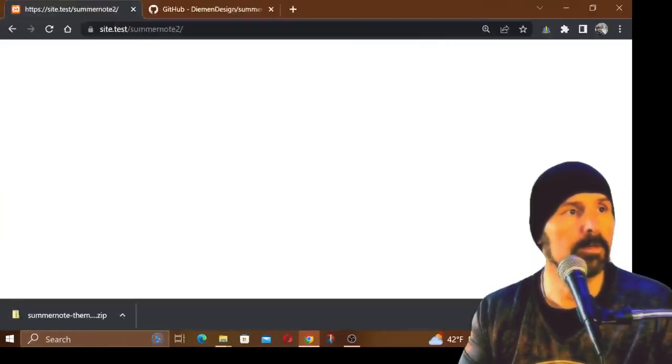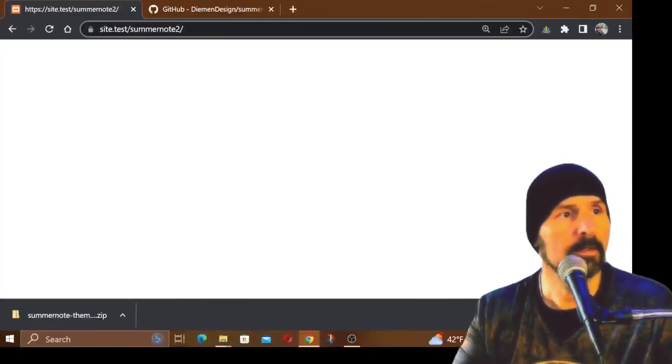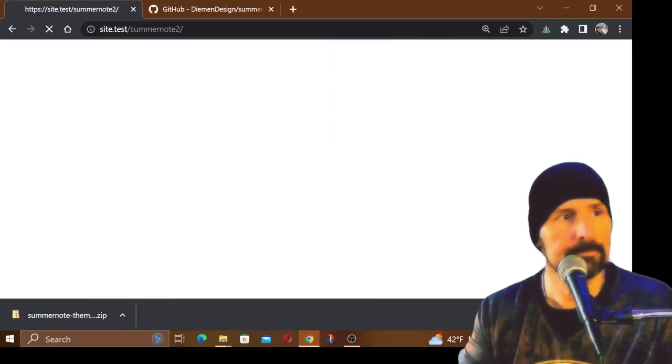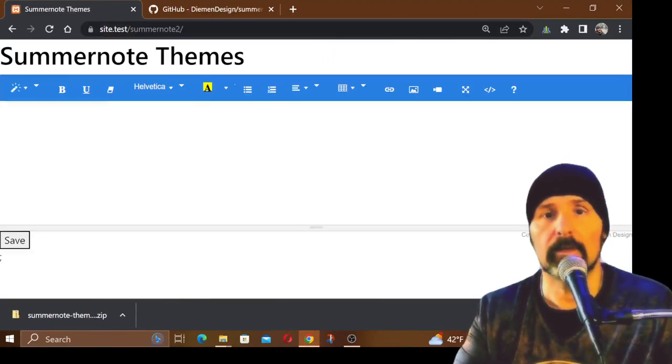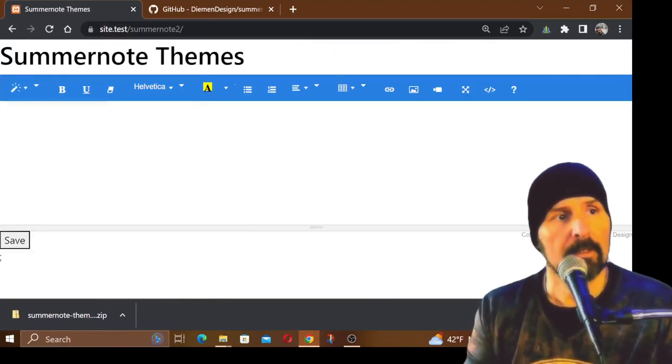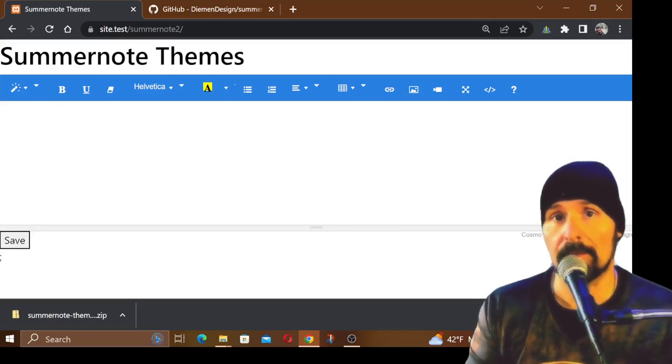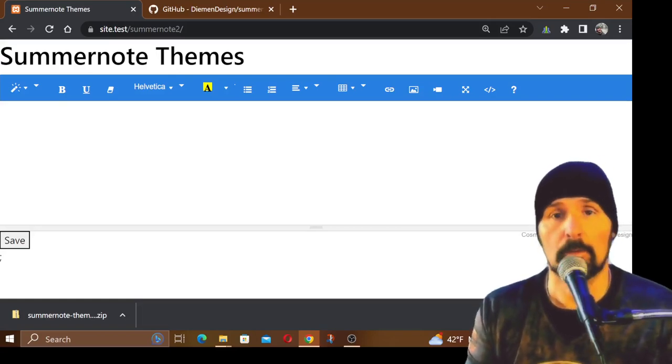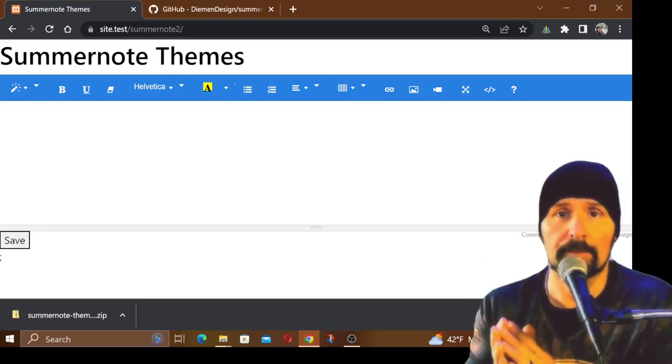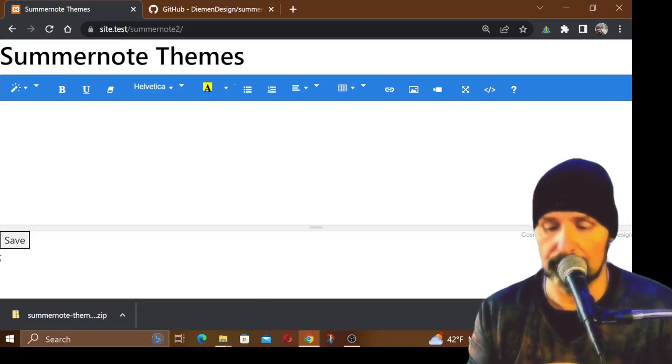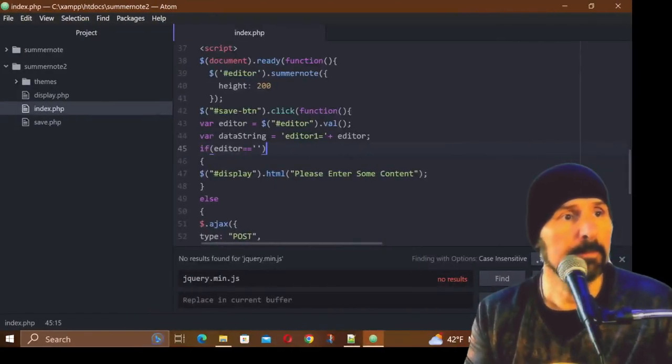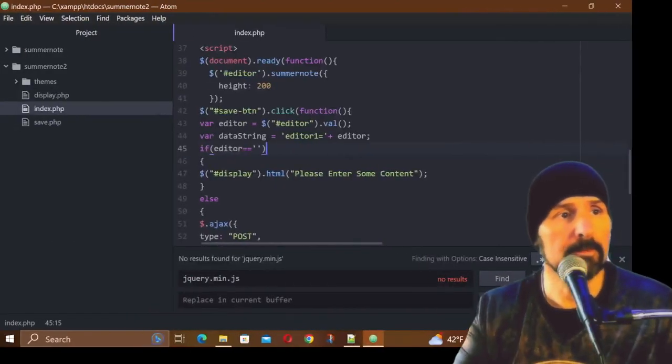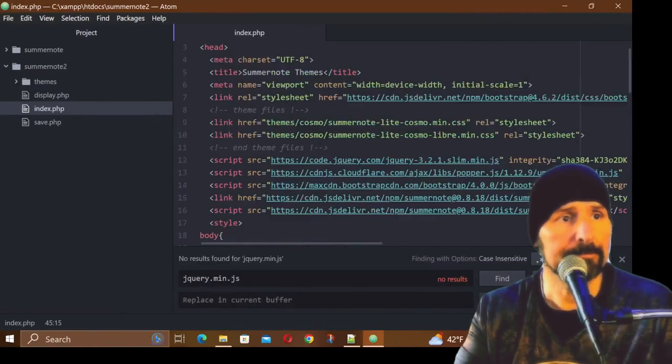Let's go to Summernote2 here, load it up, and there we go, we have our Cosmo. Now what if we wanted the Darkly theme? Well we already know that we have that folder in there because we downloaded it and extracted it.